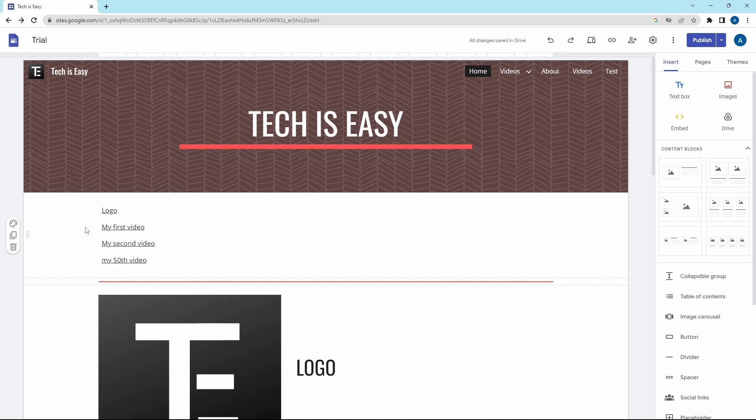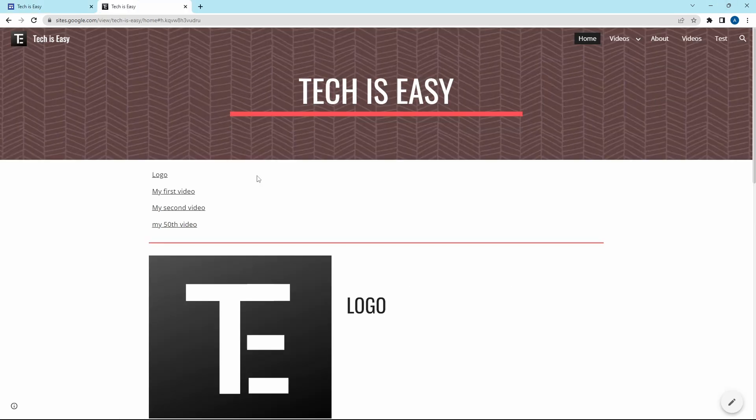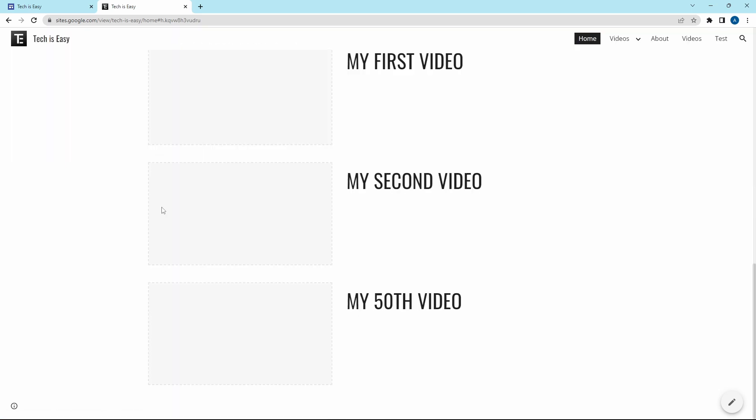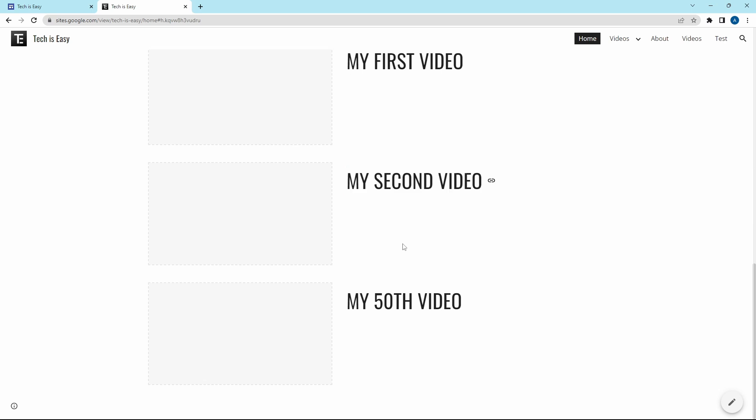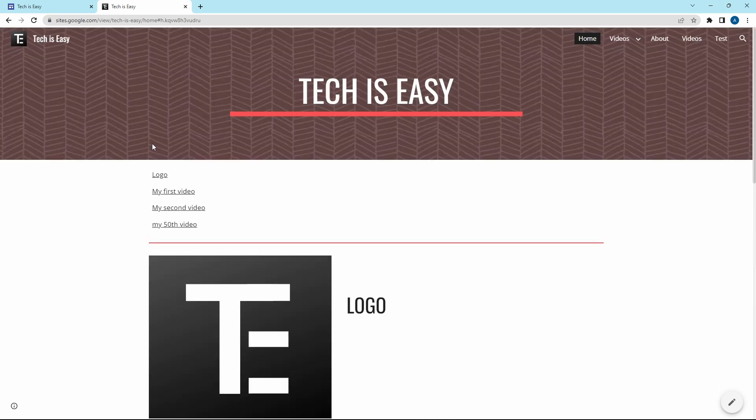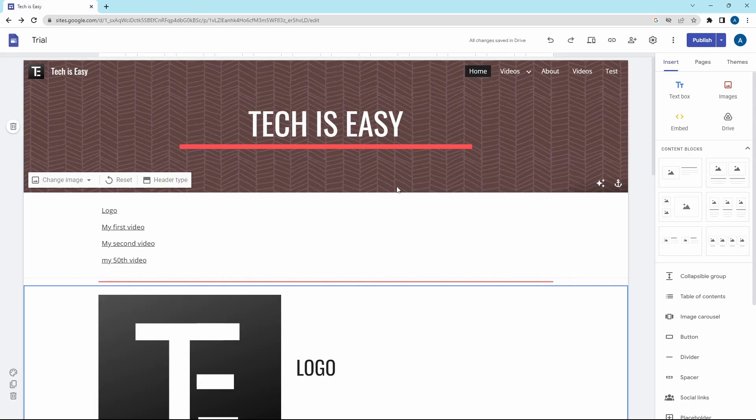Now let's see how this works. I'll quickly publish the website. And over here, if I click on My Second Video, as you can see, it's taken me to this heading on this page. So overall, this is a quick summary of all the headings on a certain page.